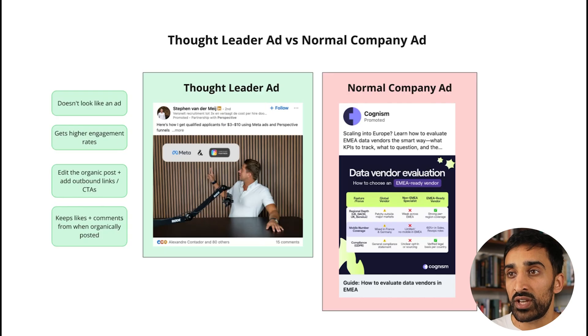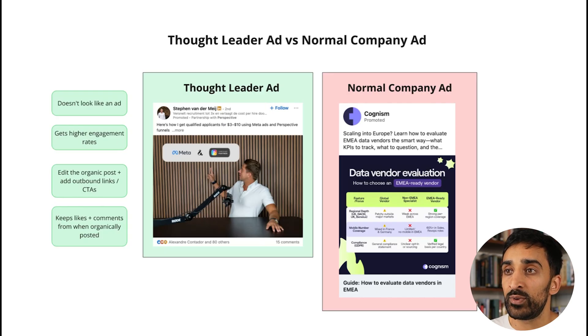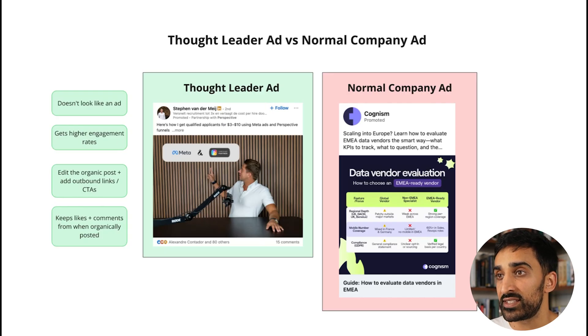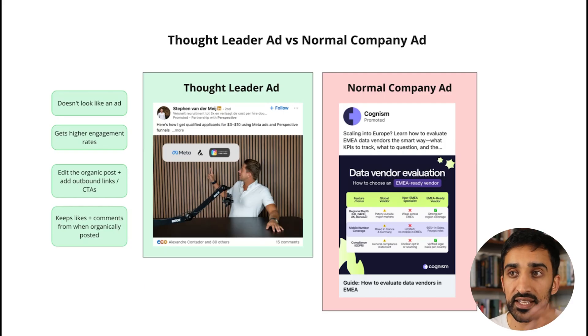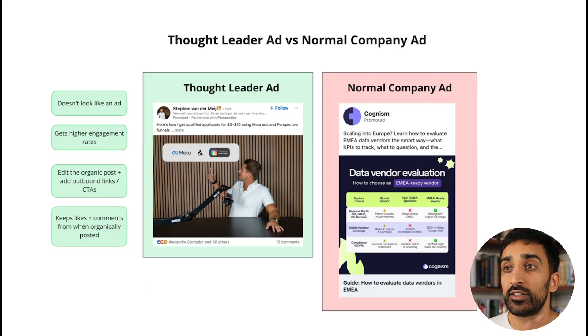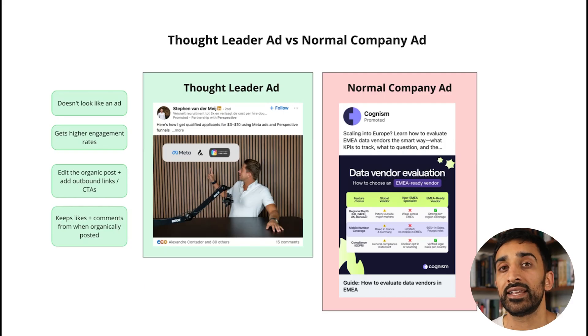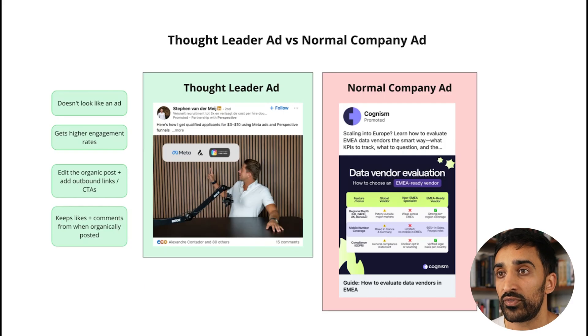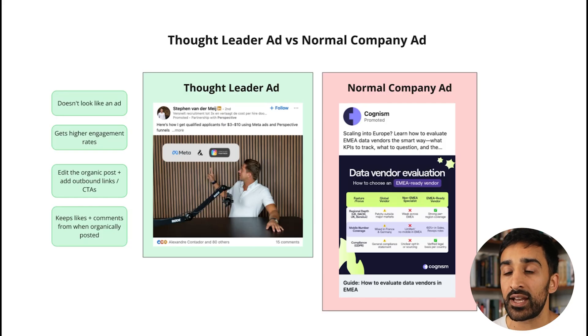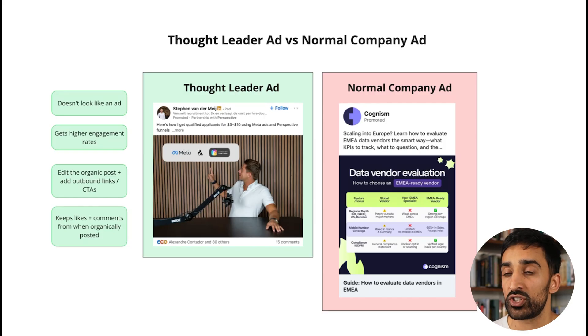Firstly, what is a Thought Leader ad? On the screen we have two types of ads. On the left hand side we have a Thought Leader ad and on the right hand side we have a normal company ad. The main difference is that the Thought Leader ad is coming from a personal profile, which is Steven. On the right hand side it's coming from the company brand name, which is Cognizum.